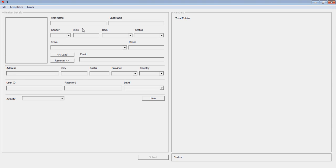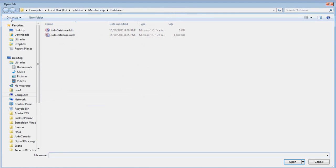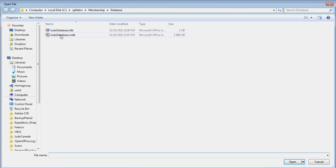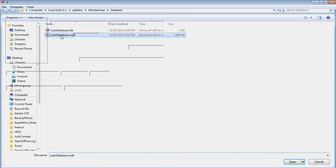Let's open the membership database. Click on File and choose Open. Select your database file. Your membership list will appear on the right in the Members frame.